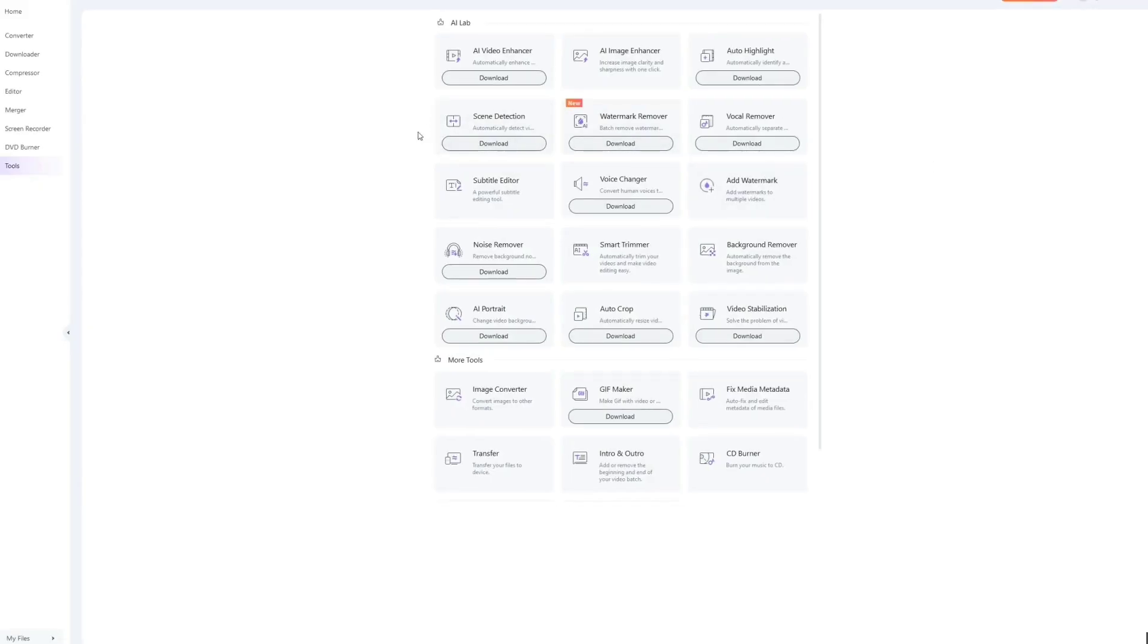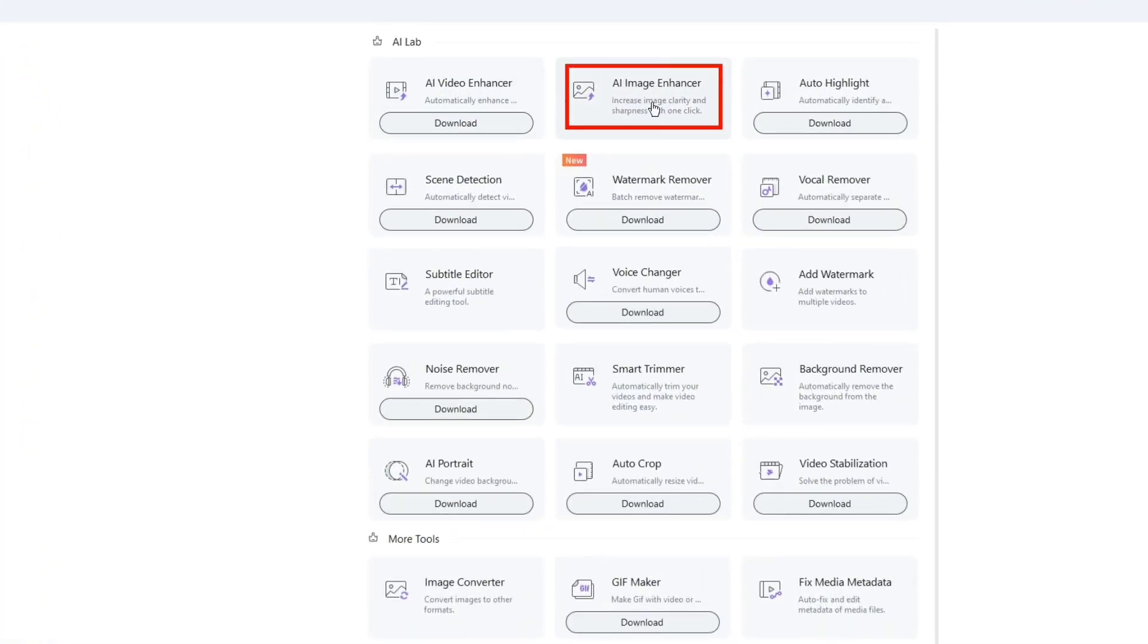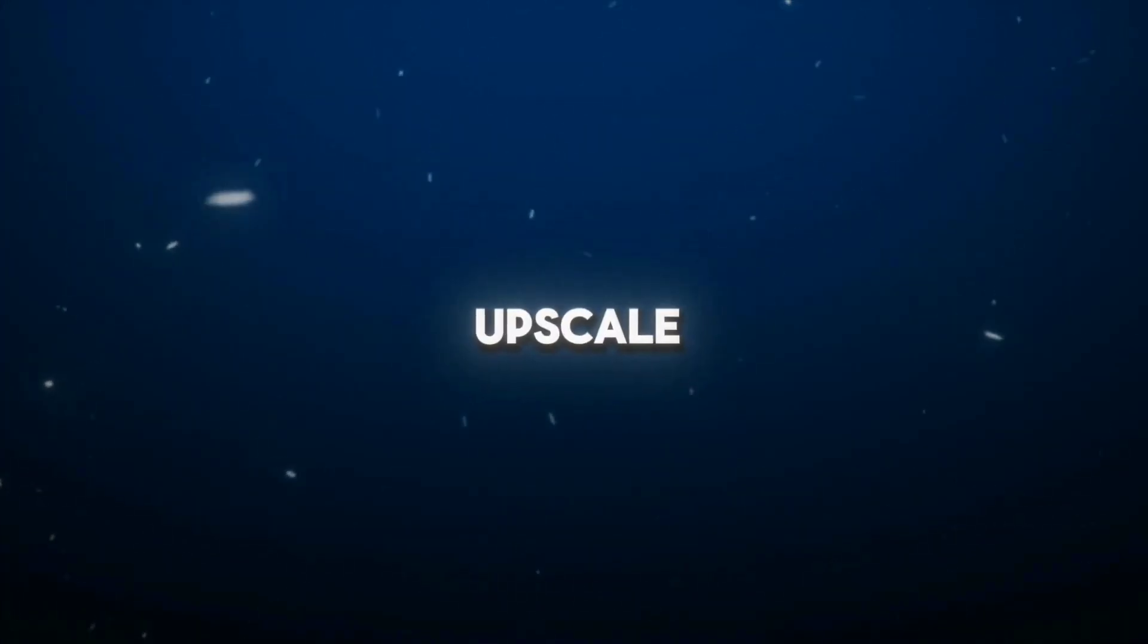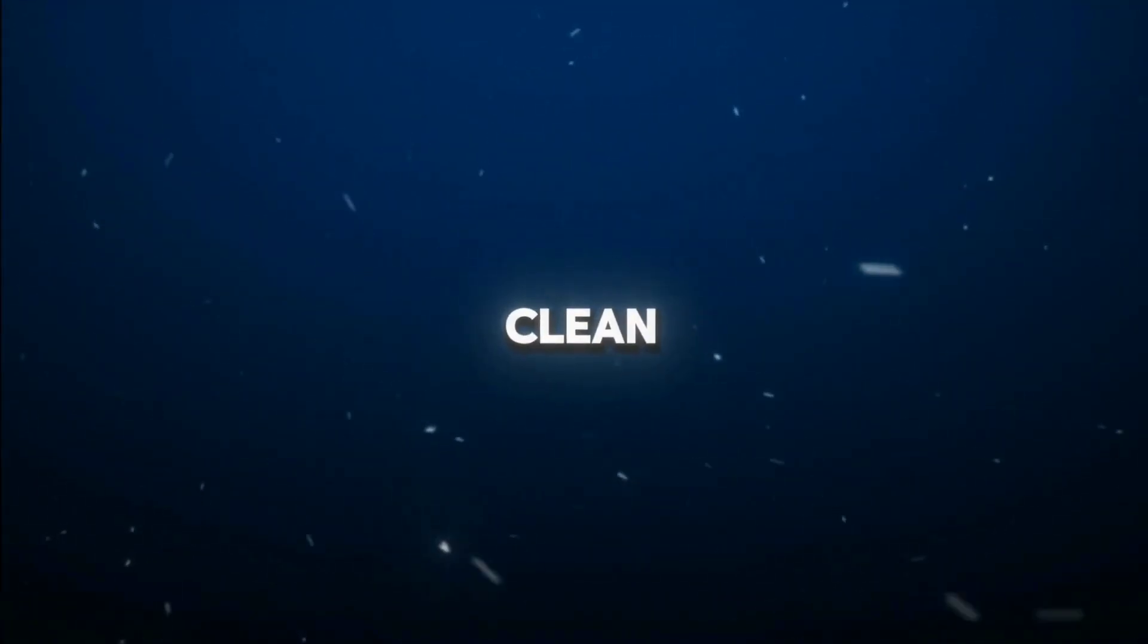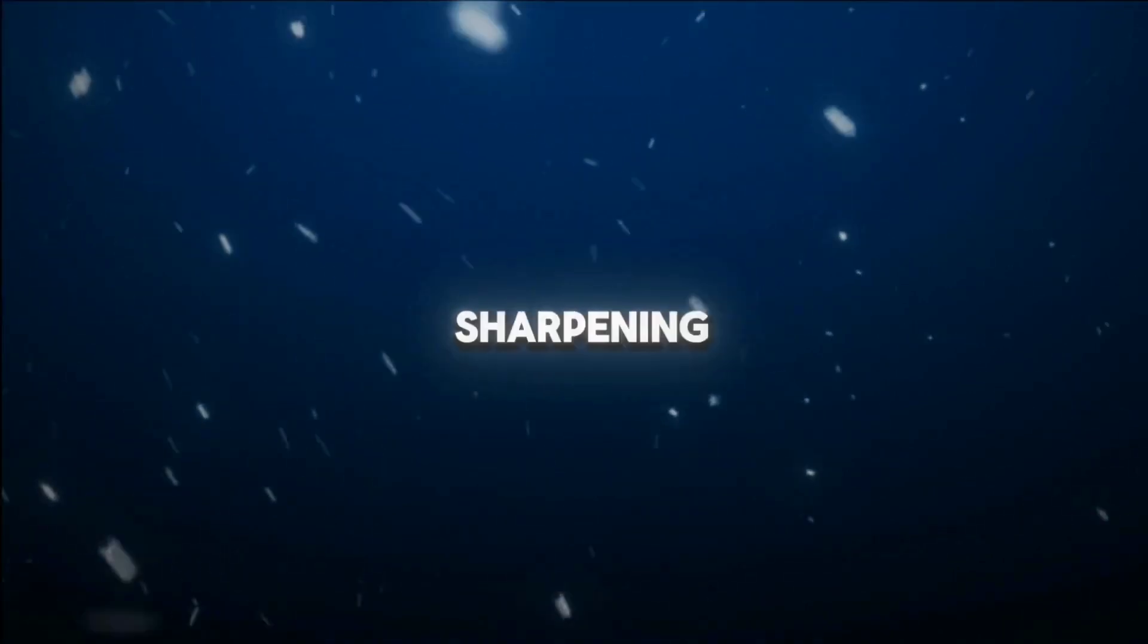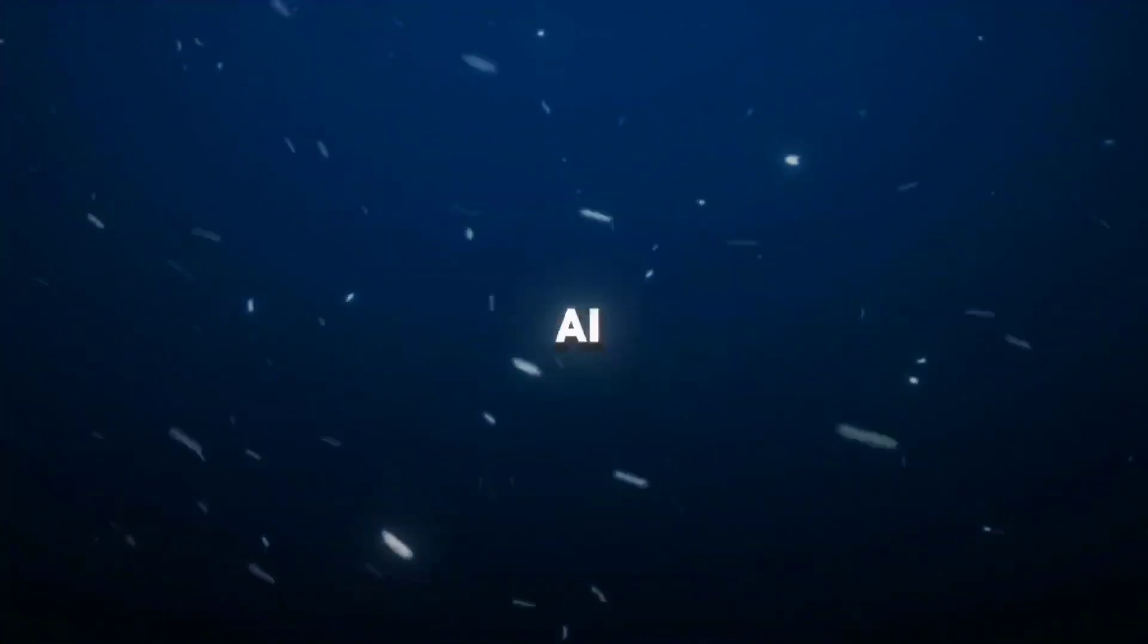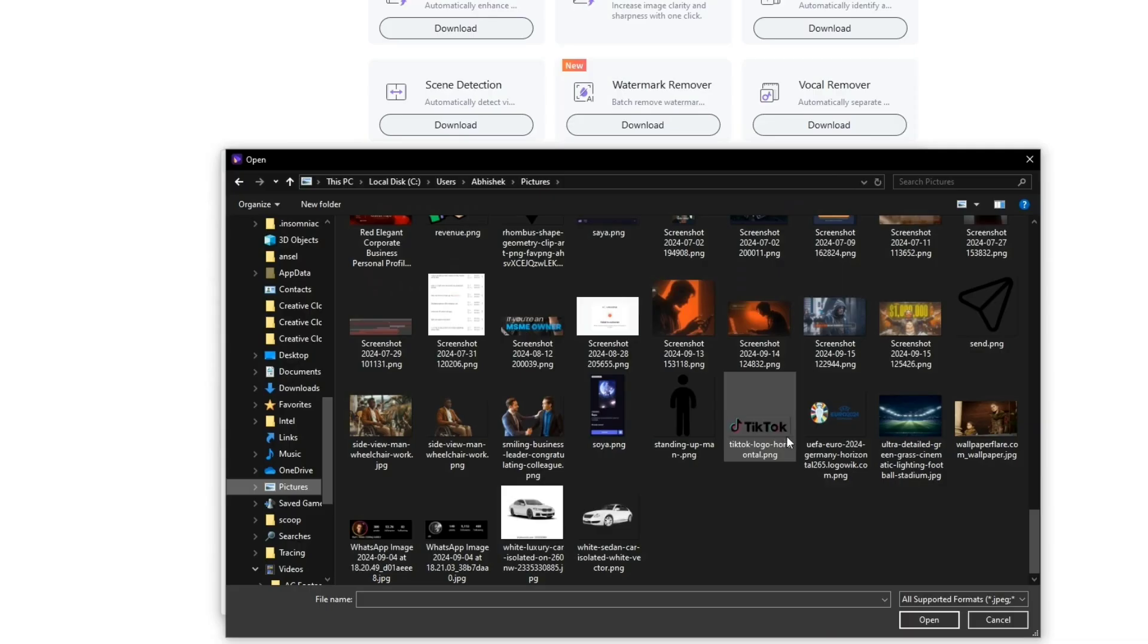First up is the Image Enhancer. This tool is perfect when you need to upscale and clarify images. Whether it's a low-res image you need to clean up or an old photo that needs some sharpening, Uniconverter's AI Image Enhancer has you covered.